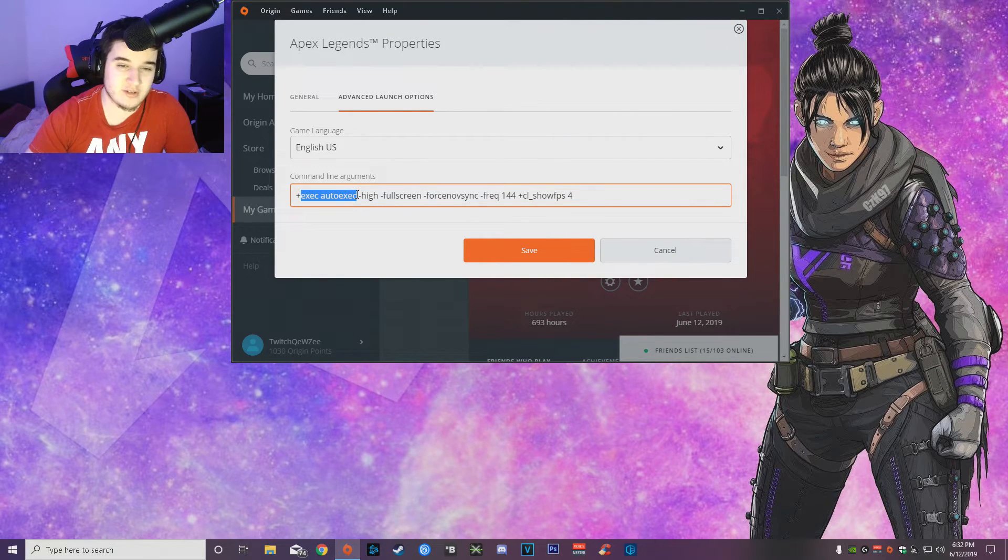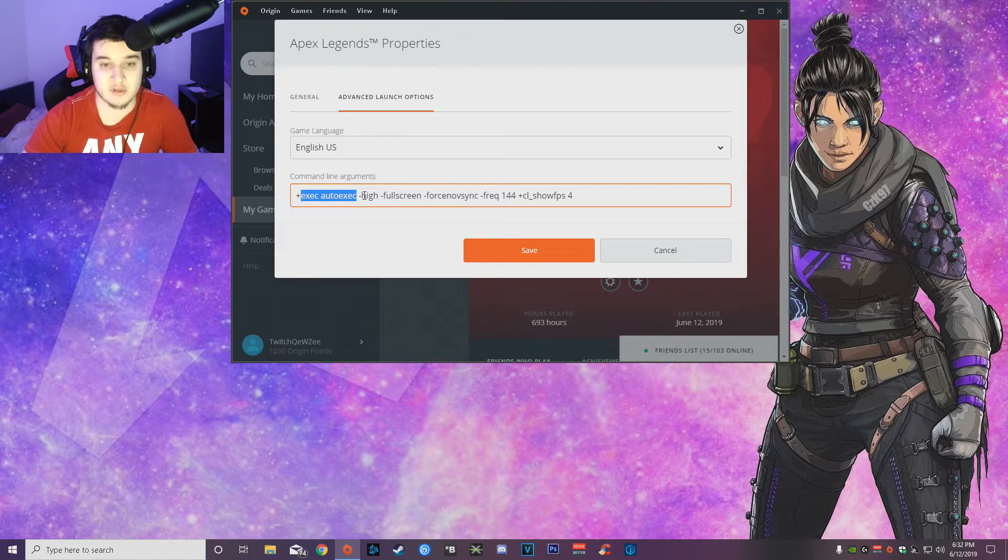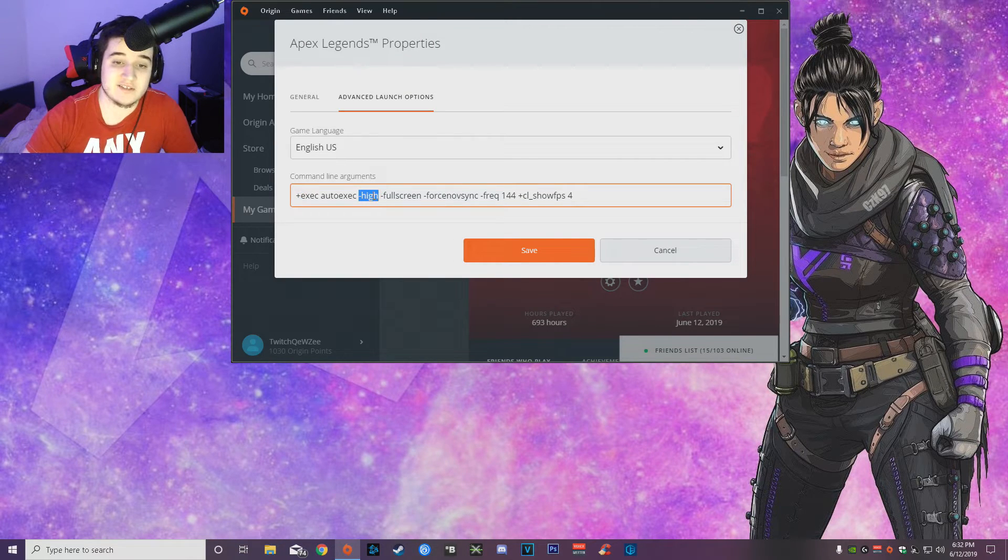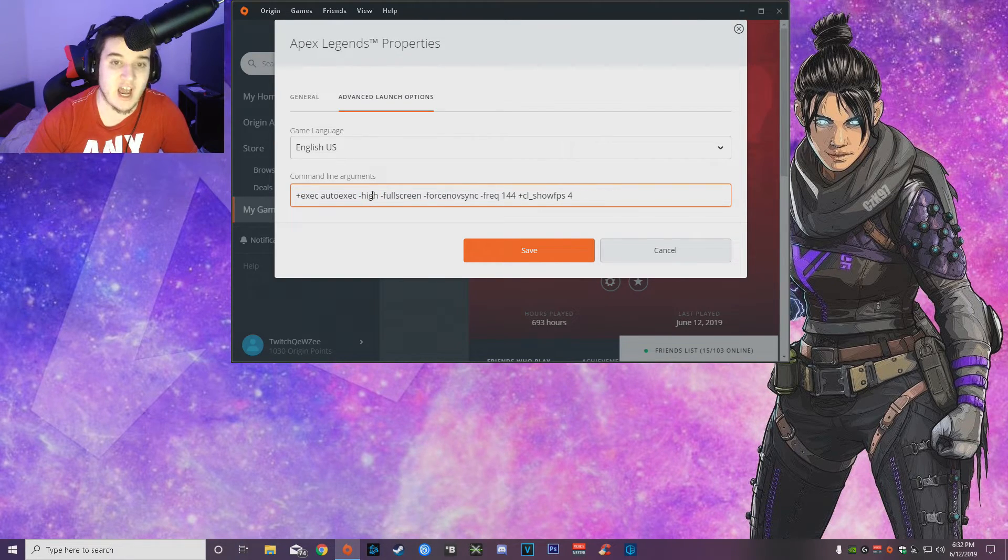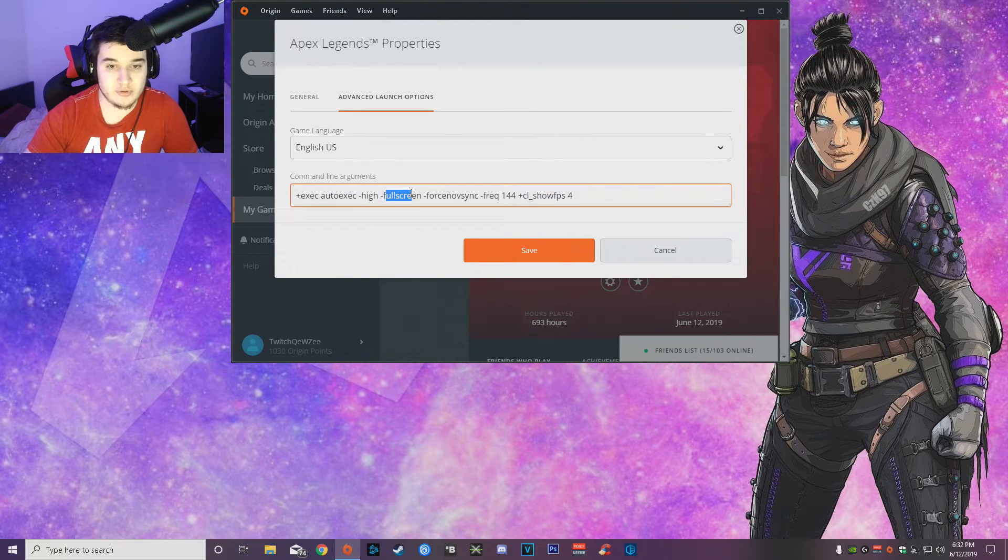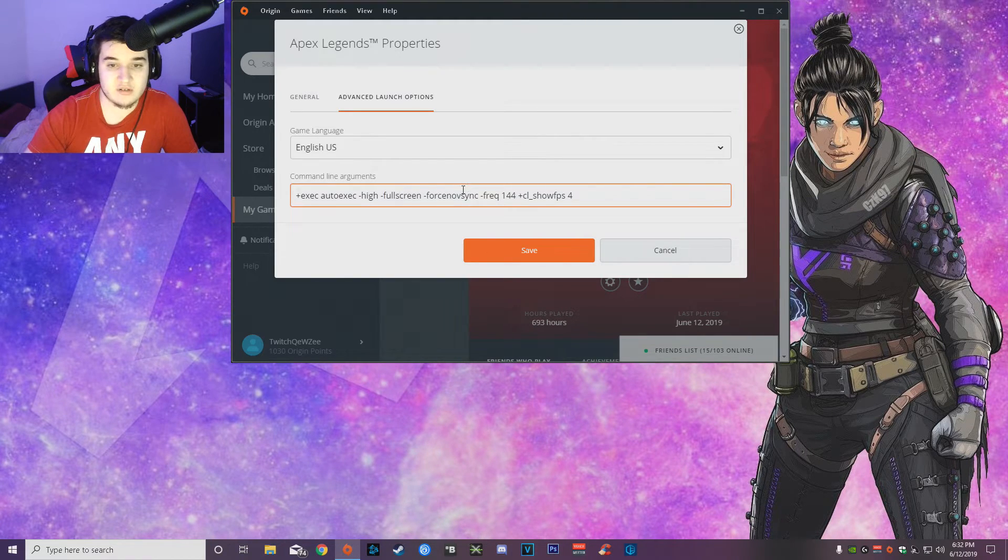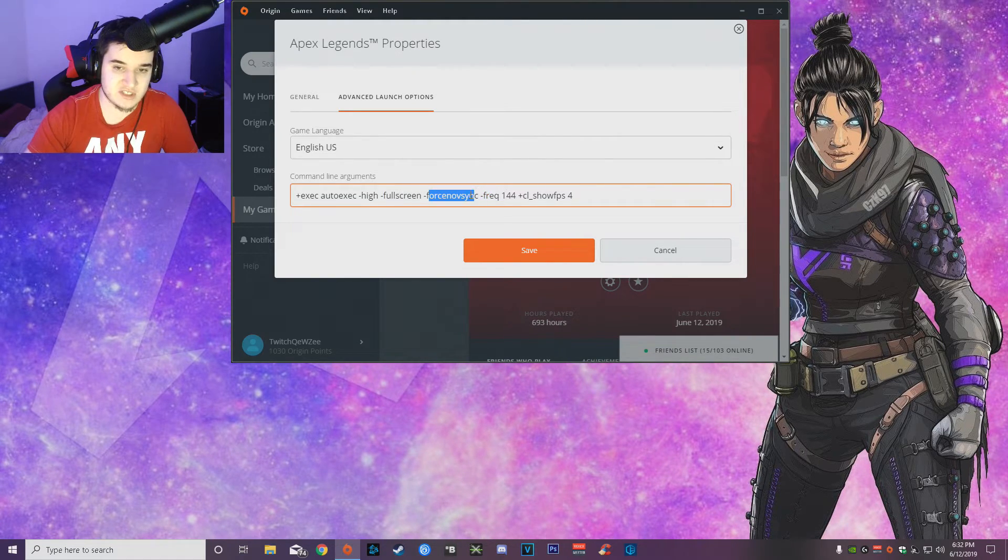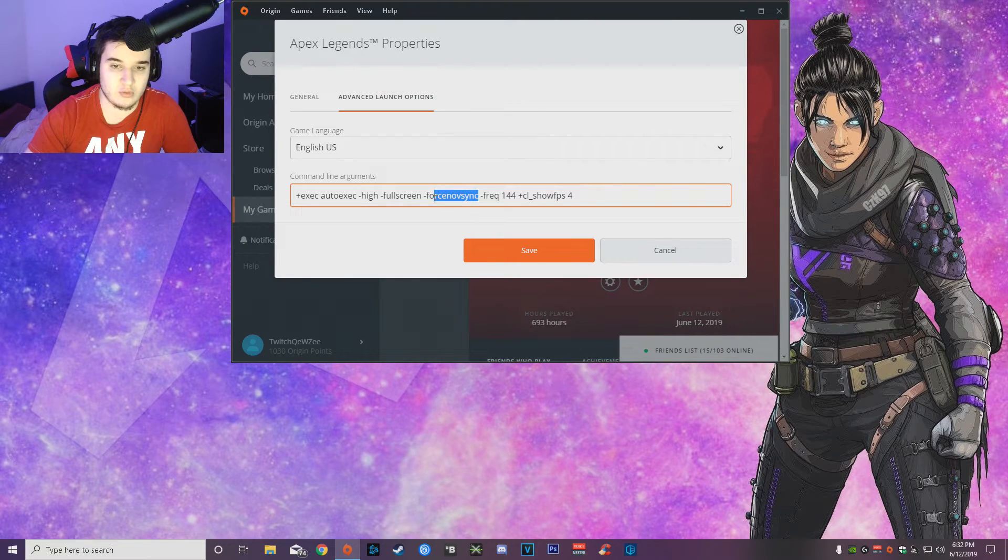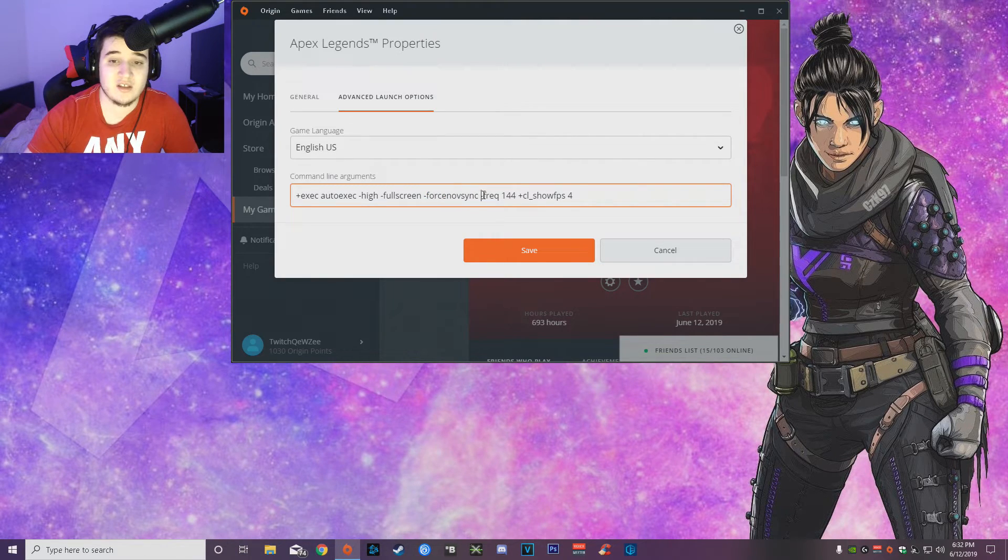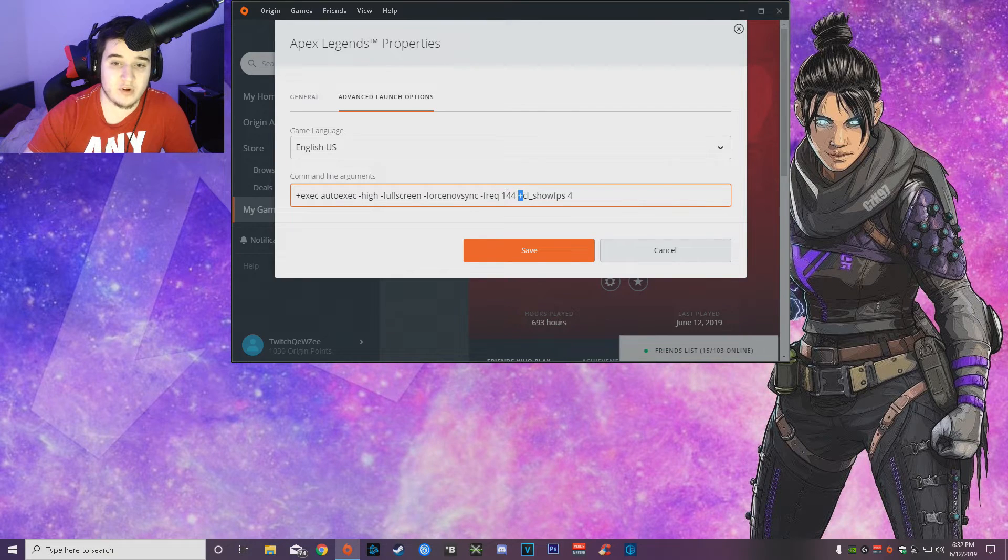So the exec auto exec one is to execute the auto exec that I'm going to show you guys after this. High is to keep this like a high priority on your computer. Fullscreen, force fullscreen, force no V-Sync. You don't want V-Sync, that is horrible and will give you input lag.